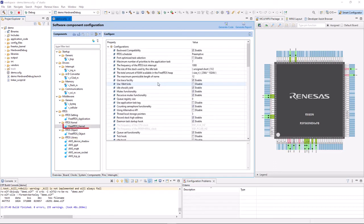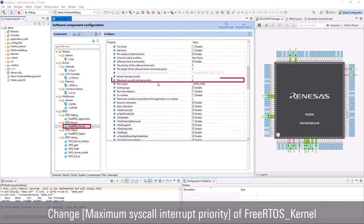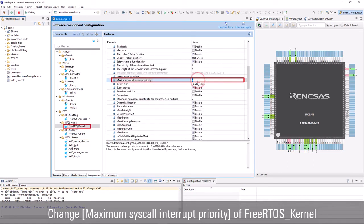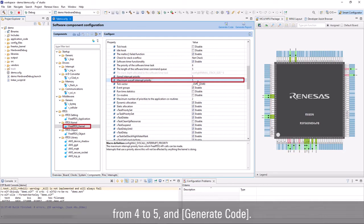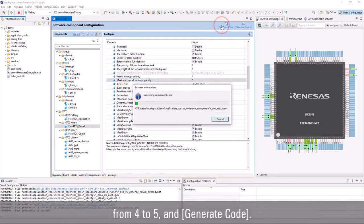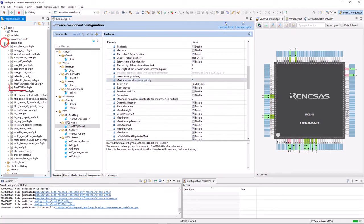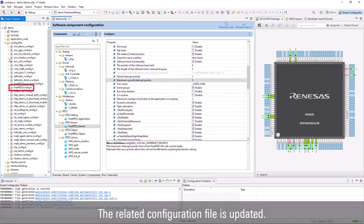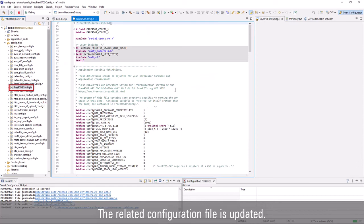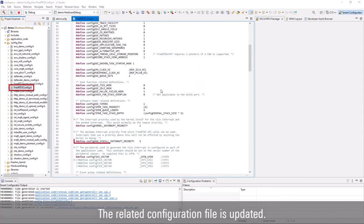In this demo, we change maximum syscall interrupt priority of FreeRTOS kernel from 4 to 5, and generate code. The related configuration file is updated according to settings on GUI.